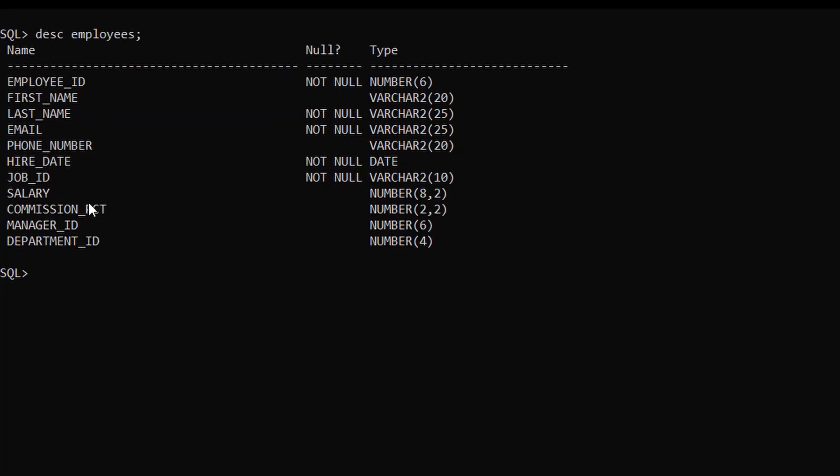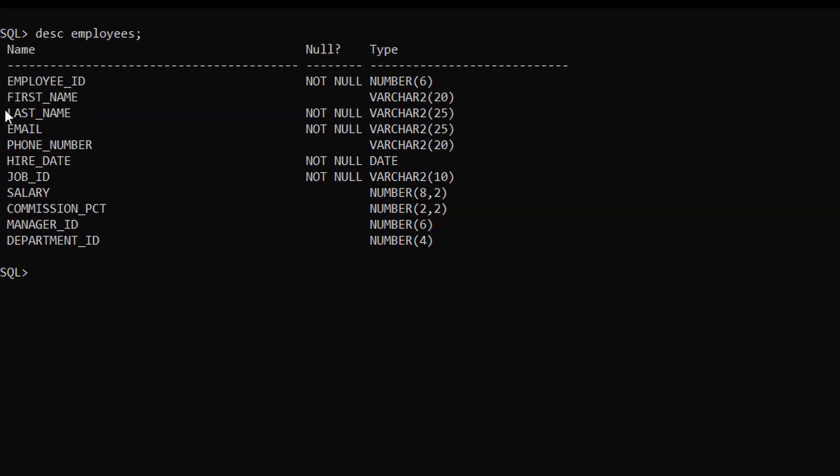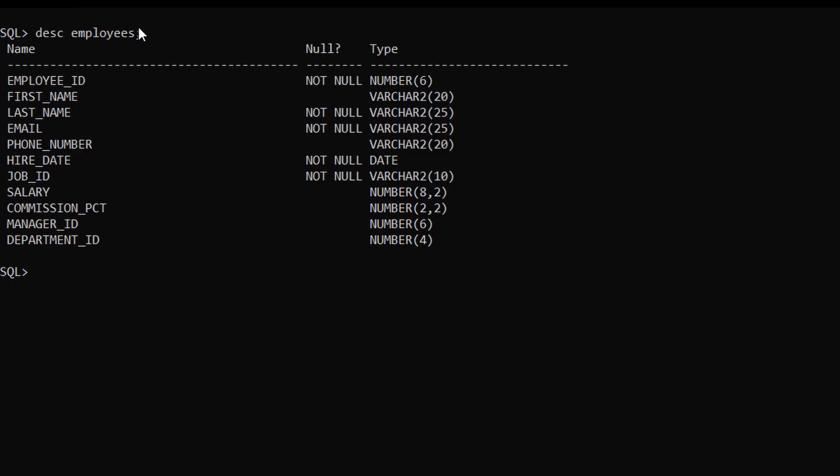In the first example, we will create a view which retrieves employee ID, first name, last name, and salary from the employees table. We are also going to use a where condition on the salary column. Let me show you how to do it.